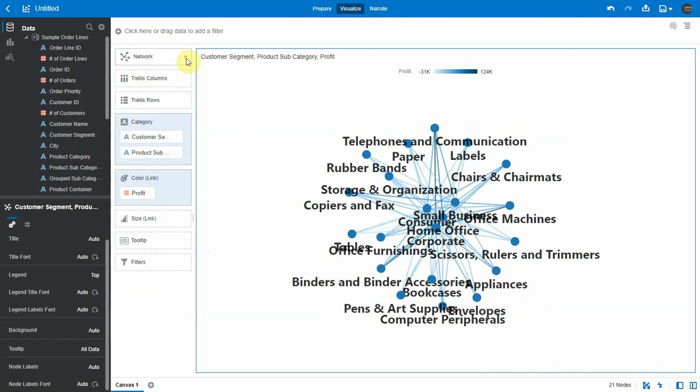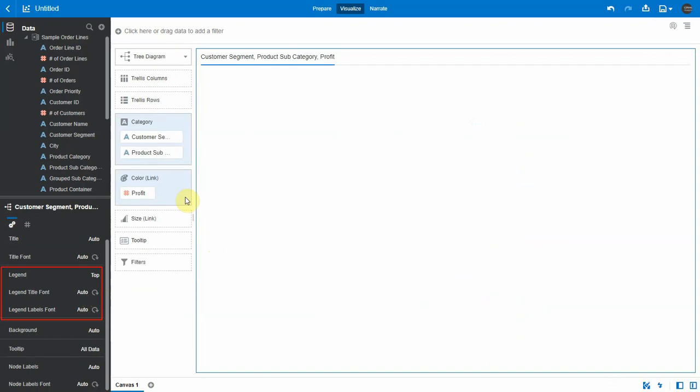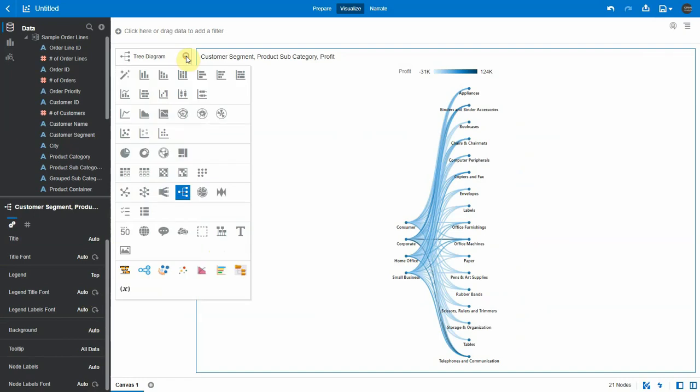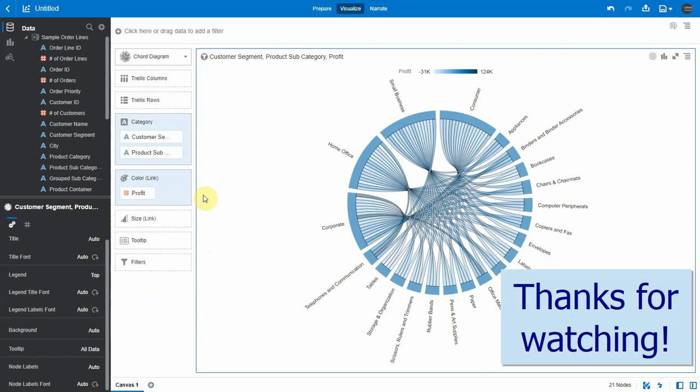Let's see the tree diagram vis, and legend properties are available here as well. Let's check the chord diagram, and legend properties are available here as well. Thanks for watching the video.